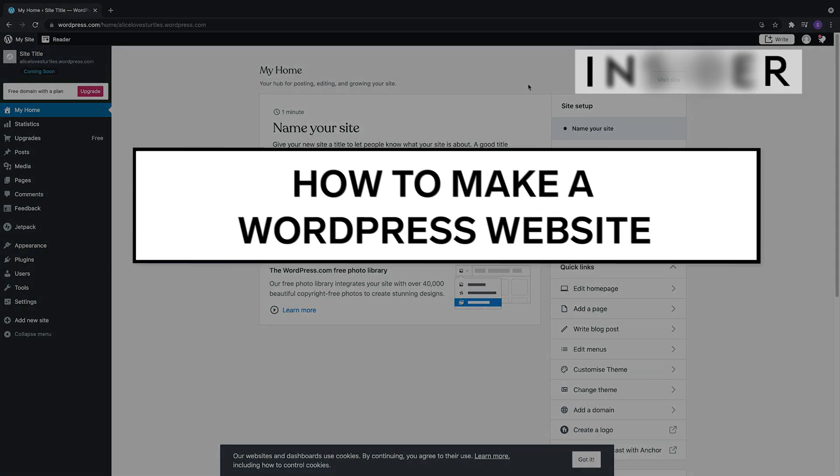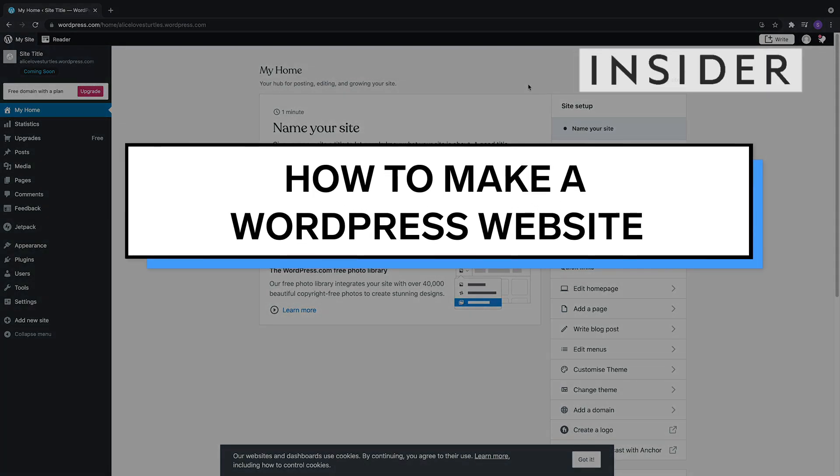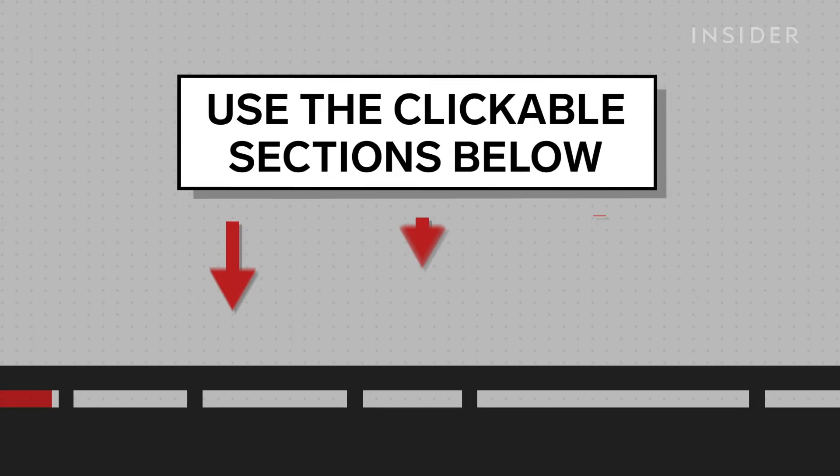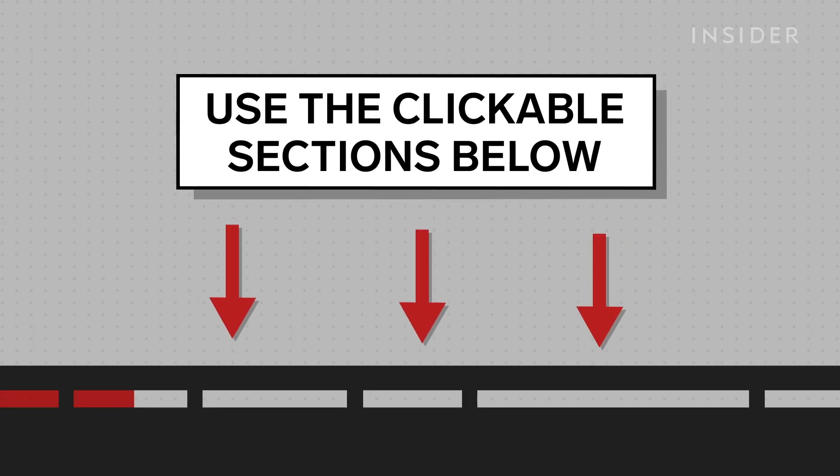Here's how to make a free website with WordPress.com. You can pay for more features or a cleaner URL, but in this tutorial we'll be showing you how to use the free options. Use the clickable sections to skip to different parts of this tutorial.